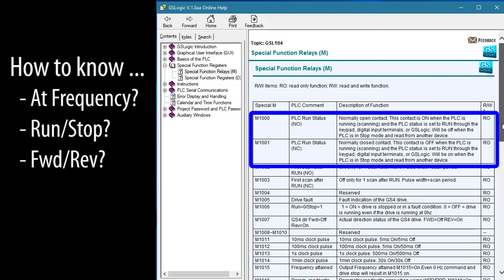These contacts, there's a normally open and a normally closed version, tell other controllers if this internal PLC is running or not.